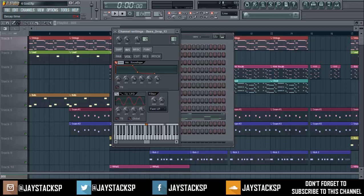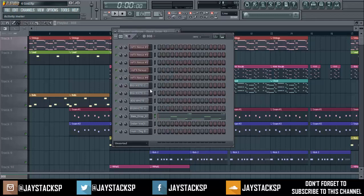— make sure the decay is around 10 o'clock. The sustain level can go to around 2 o'clock, and the release around 7 o'clock. Now you should be able to hear the difference.